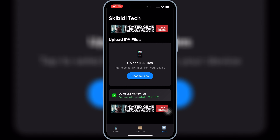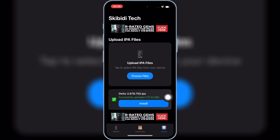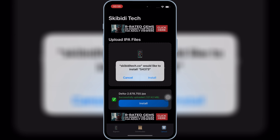Now wait until it shows you the Install option. It might take some time, as it all depends on your IPA file size. Once it shows you the Install option, simply hit on it, and then hit Install again to install your IPA file on your iPhone or iPad.